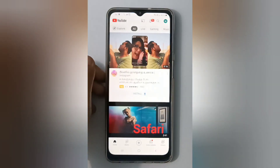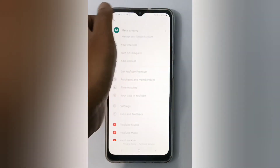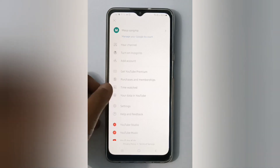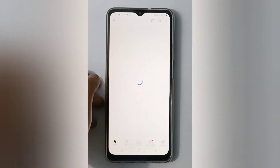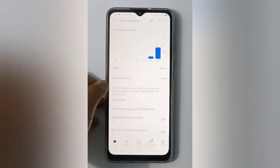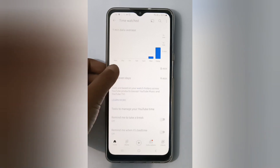First, move to the YouTube app, then click on your profile at the top. You have to click on 'Time Watched' — here is the time you have been spending on YouTube.